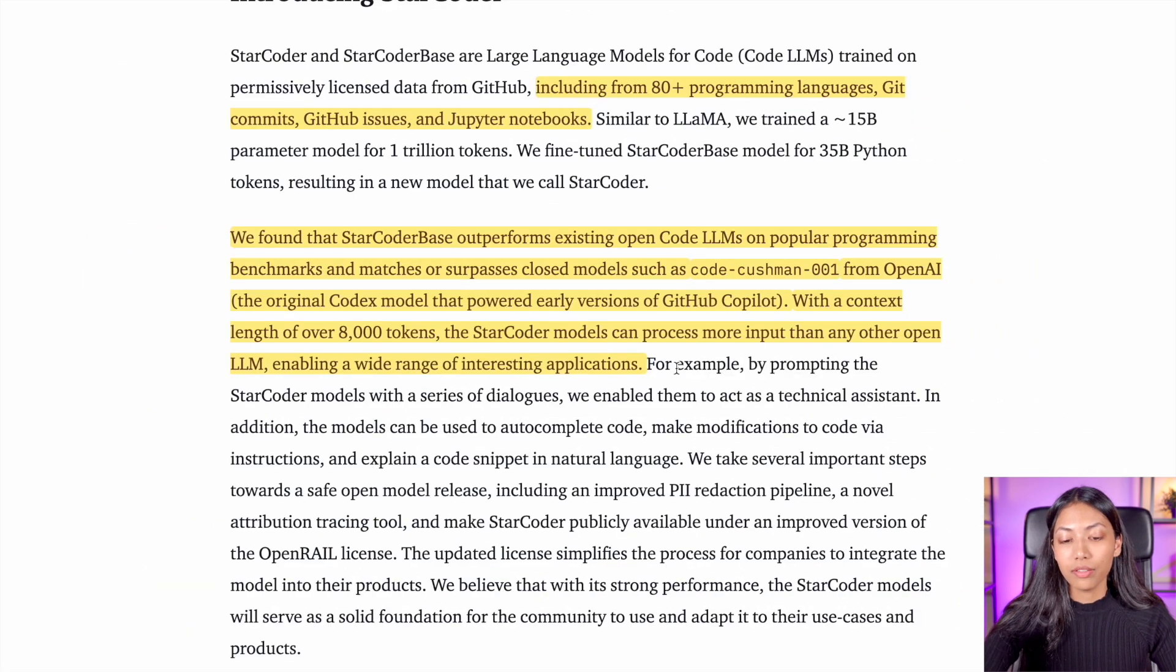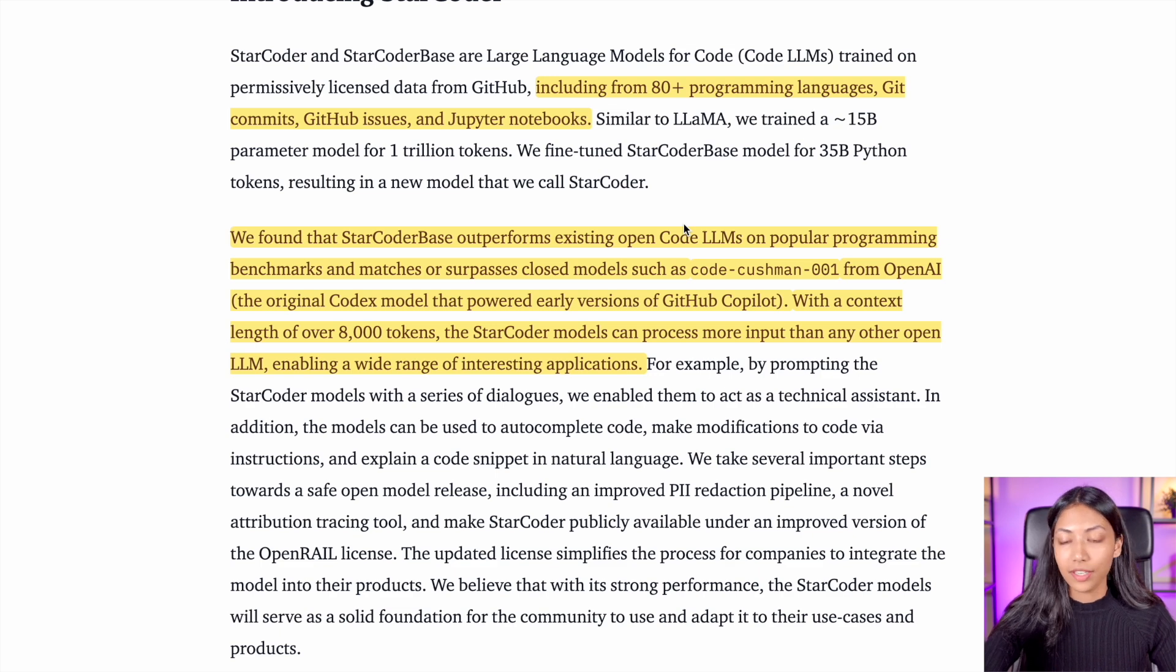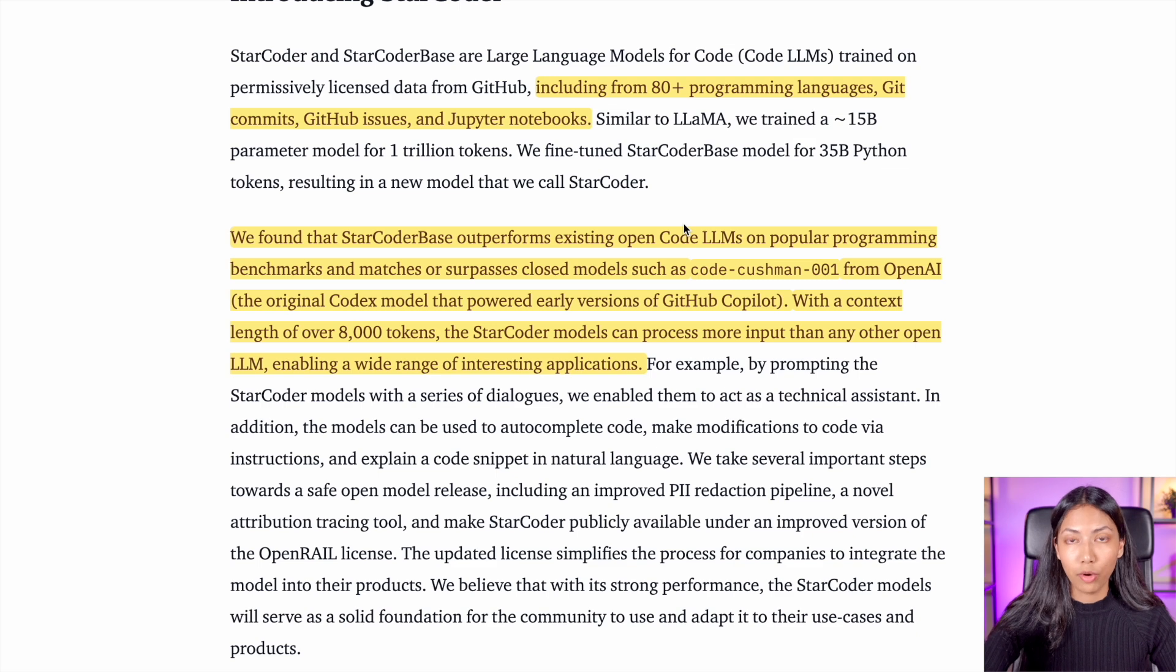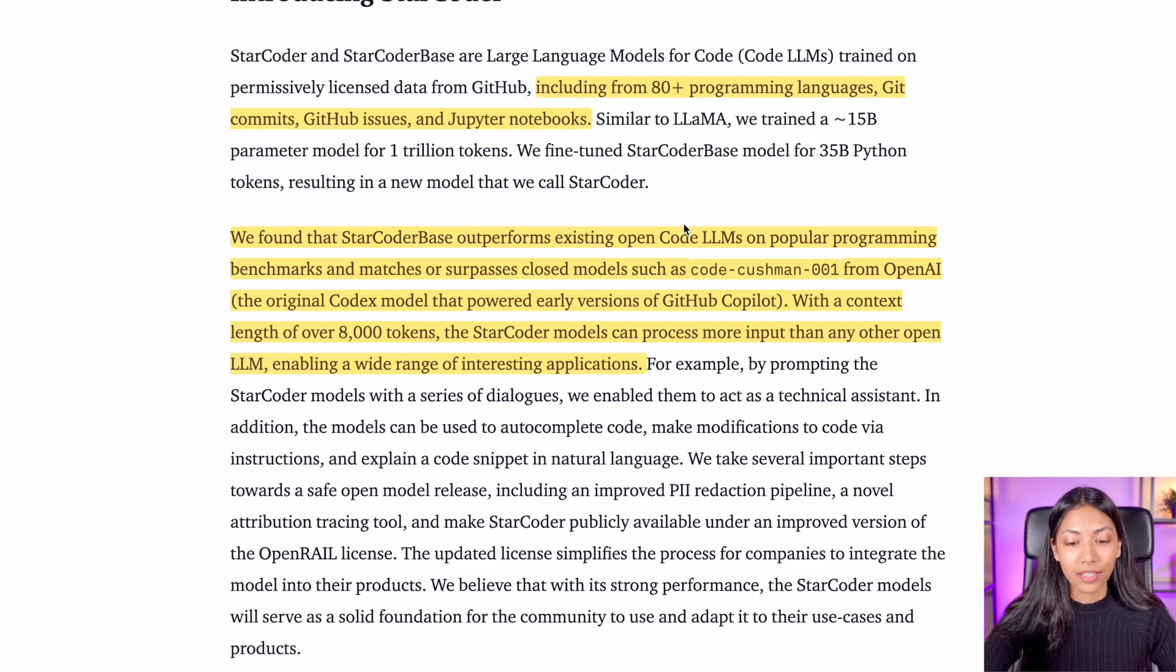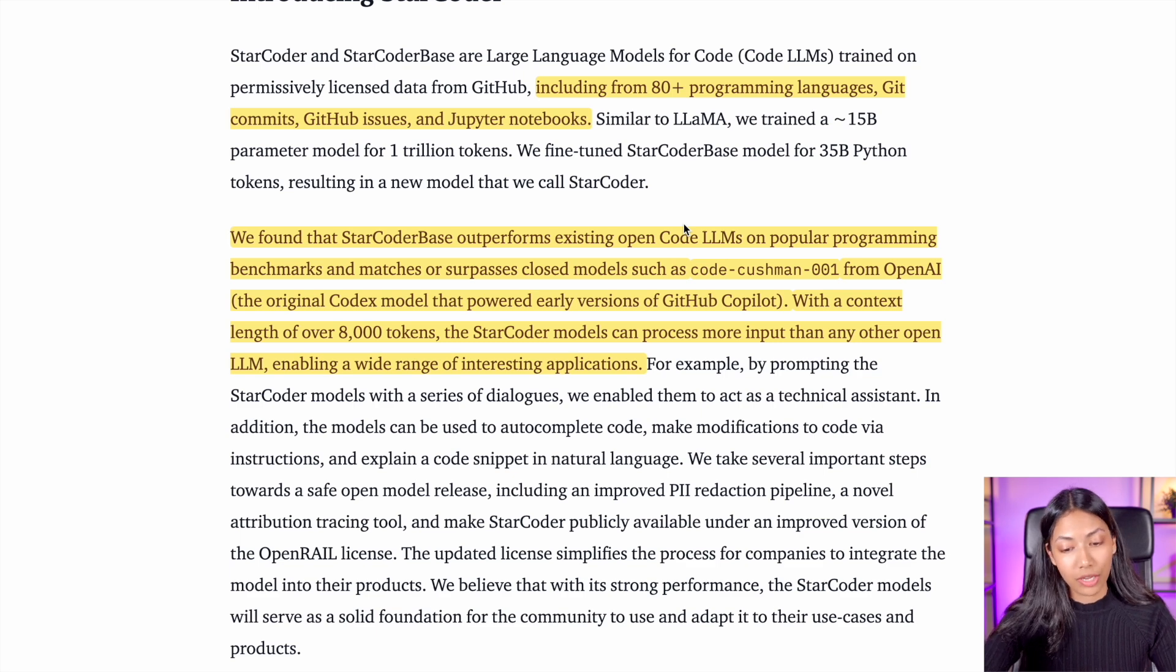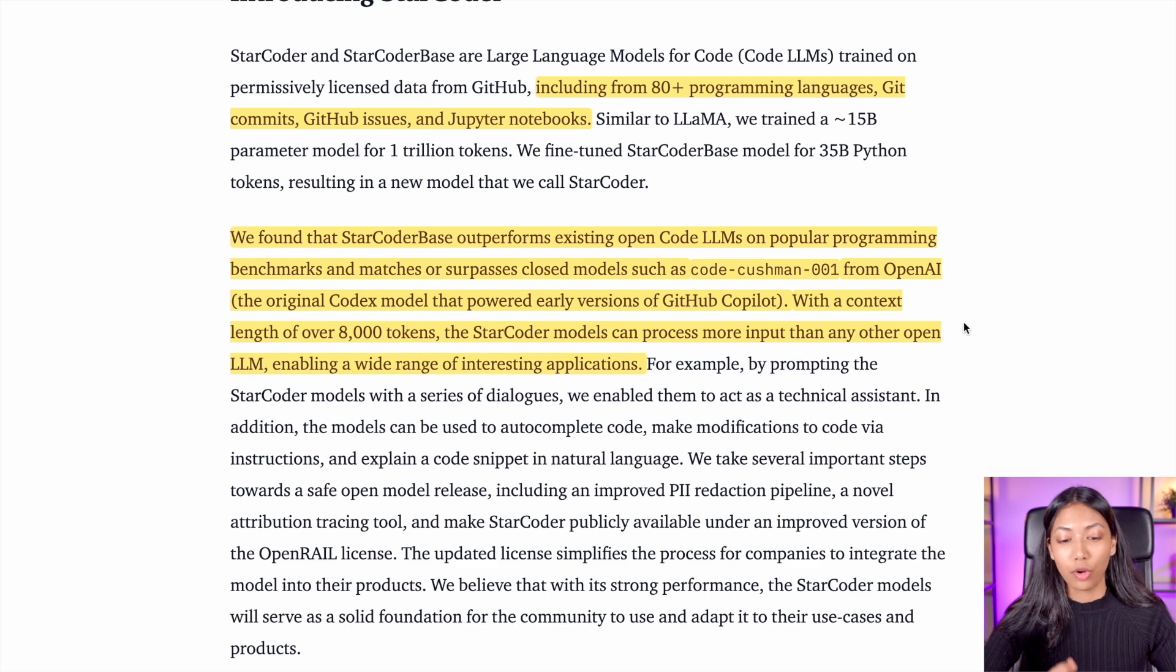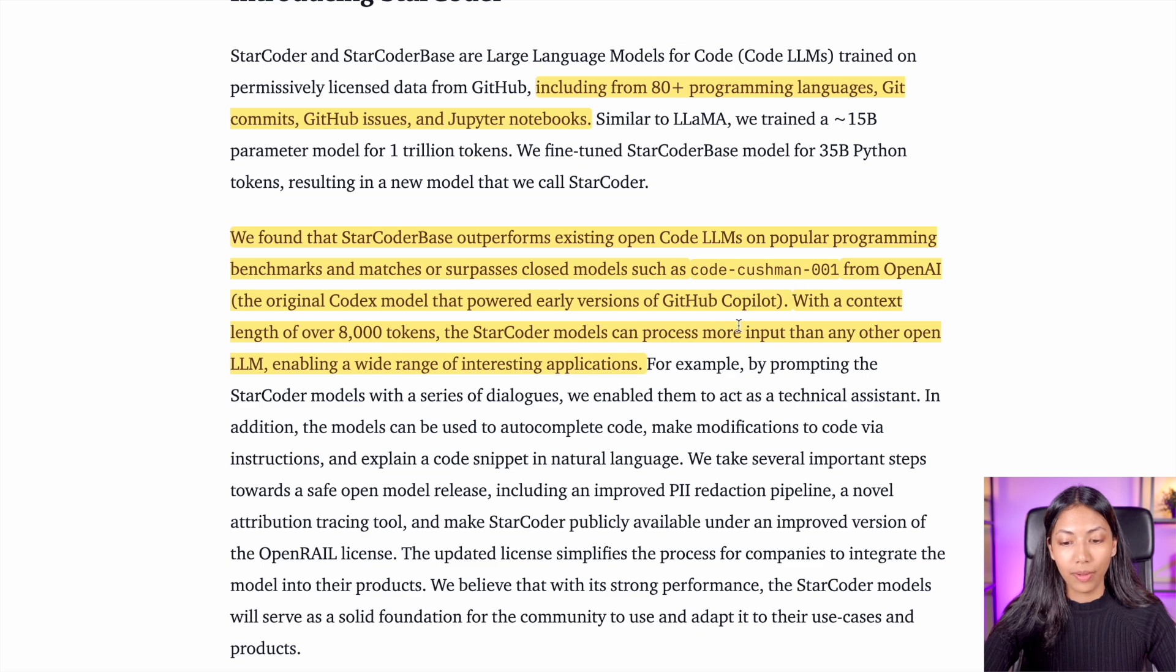Additionally, StarCoder base actually outperforms existing open source code large language models on very popular programming benchmarks, and also it surpasses a lot of closed large language models such as Code Cushman from OpenAI, which is the original Codex model that powered early versions of GitHub Copilot.